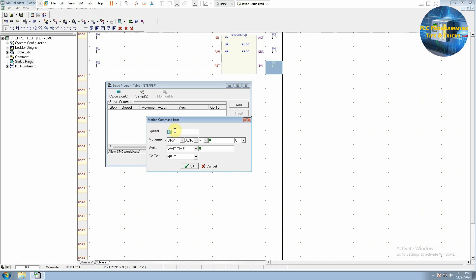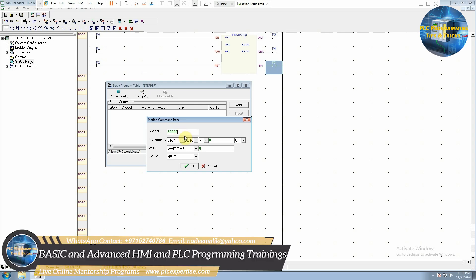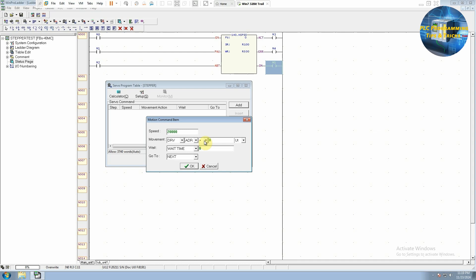We will click the Add button and enter the speed of the output pulses — 20,000. We will select the plus sign, meaning the motor will travel in the forward or clockwise direction. We select PS for output pulses and enter 3,000 pulses — the function will generate 3,000 pulses at 20,000 speed in the clockwise direction. We enter 5,000 in the wait time, creating a 5-second delay after execution. From the Go To menu we select Next, so the function proceeds to the next positioning step.